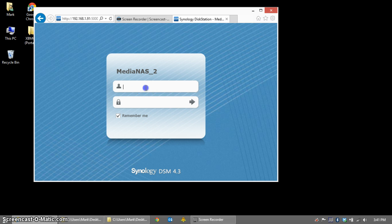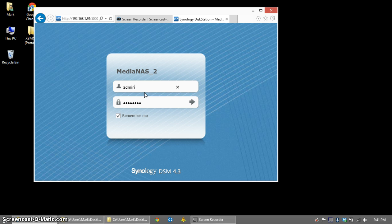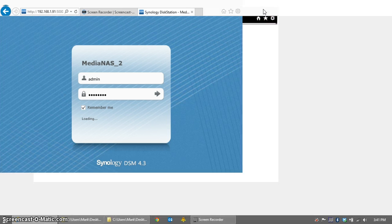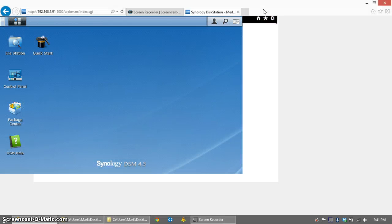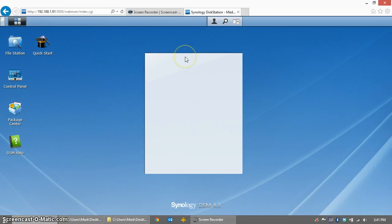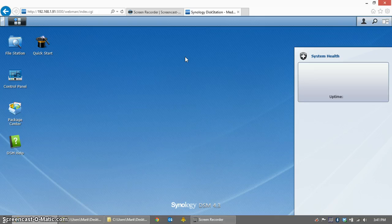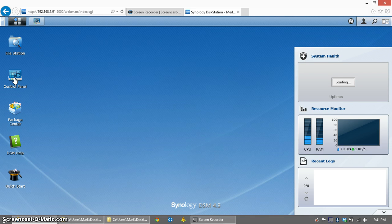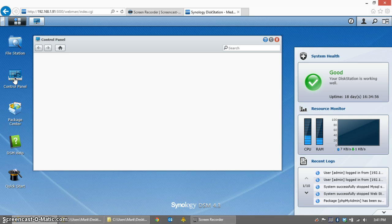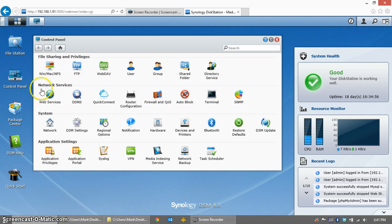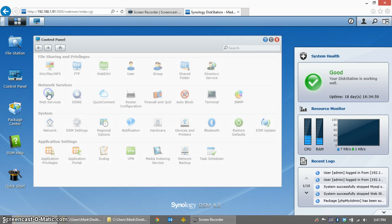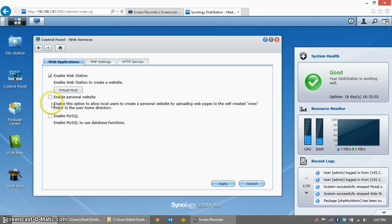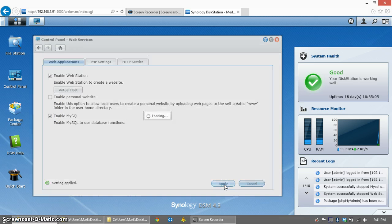The first thing you need to do is log in to your NAS. You have to be an administrator so that you can install applications, and we're going to need to go immediately to the Control Panel and enable WebStation and MySQL. That's under Web Services, under Network Services. Just check the boxes for WebStation and enable MySQL and click Apply.